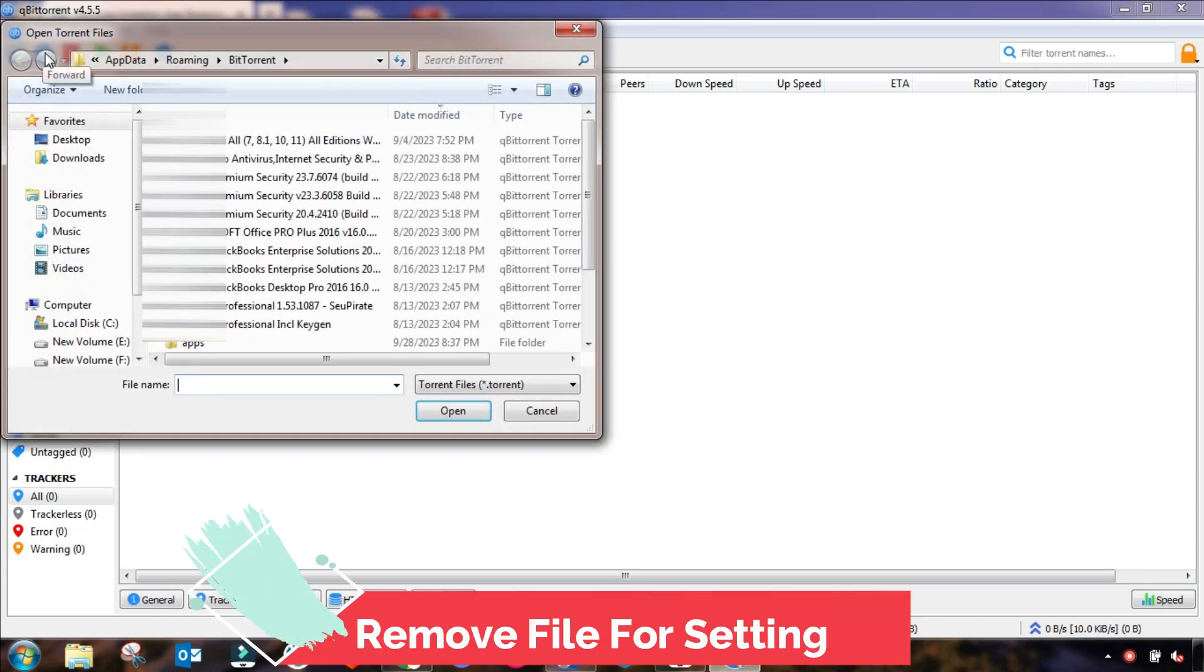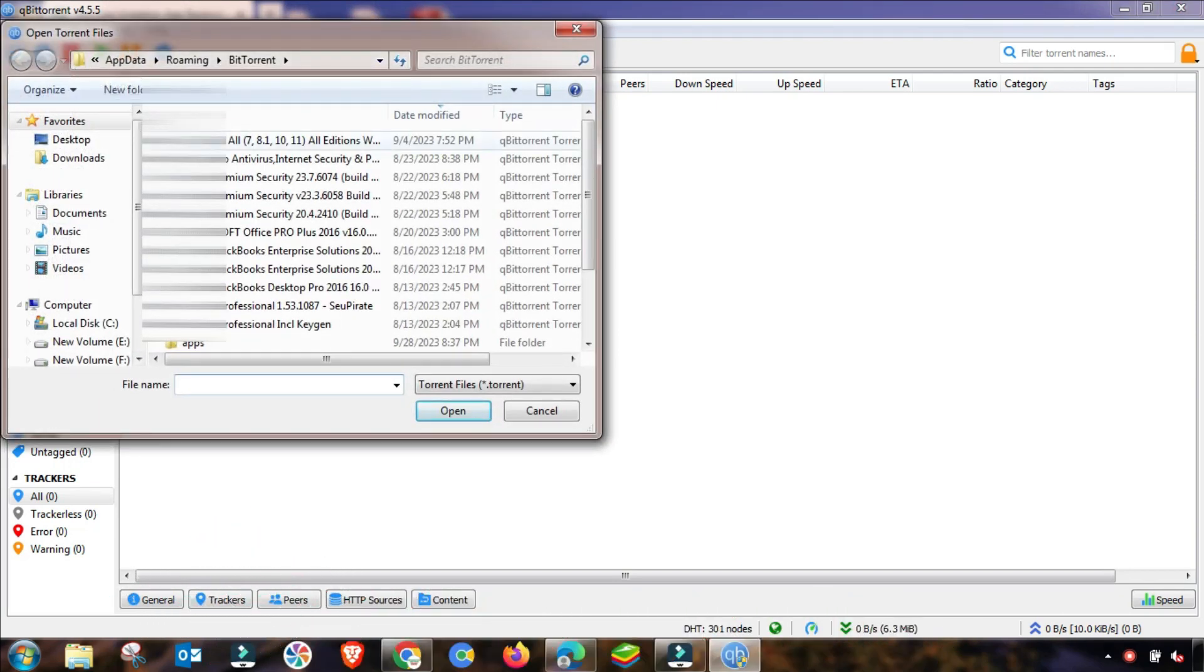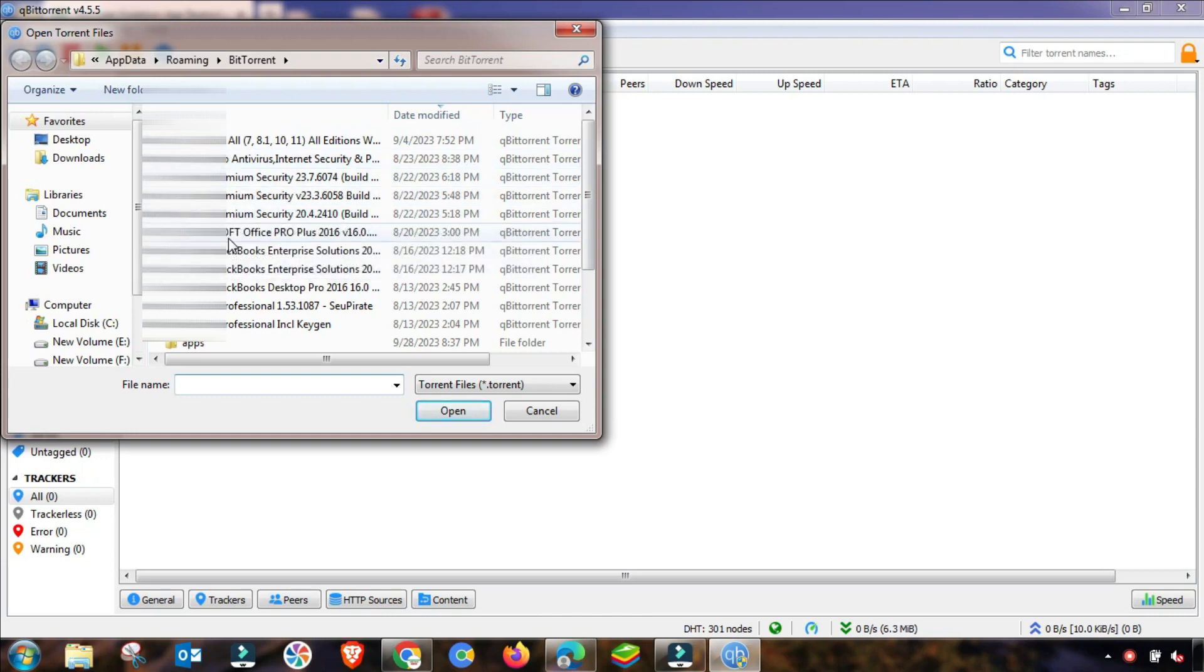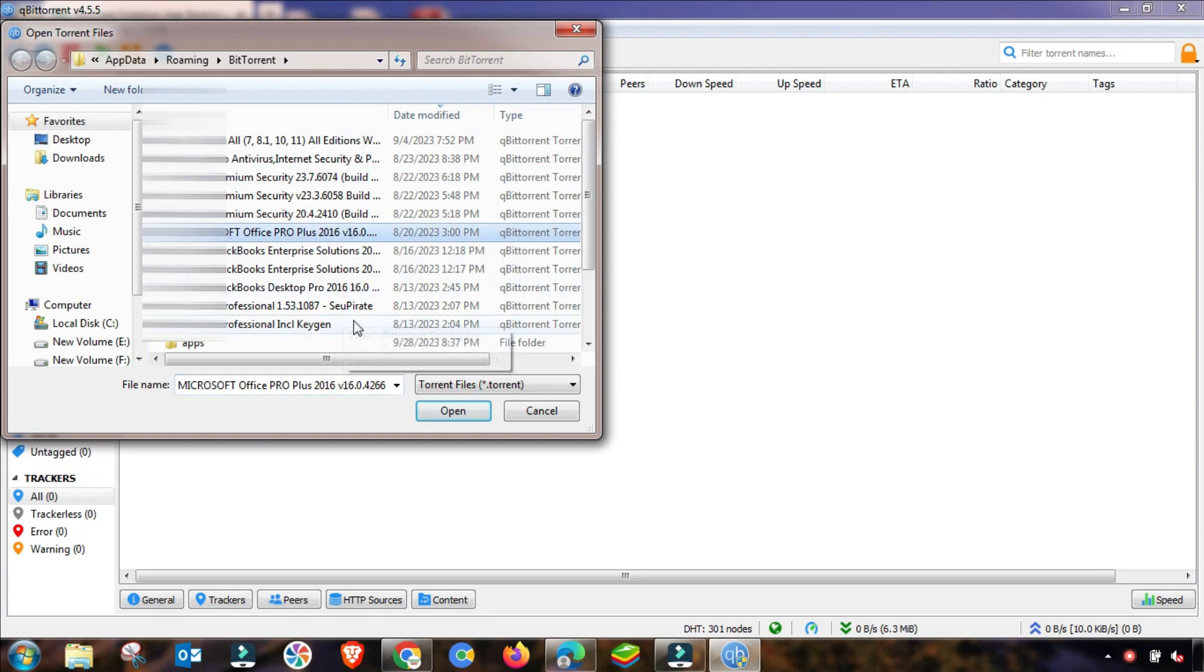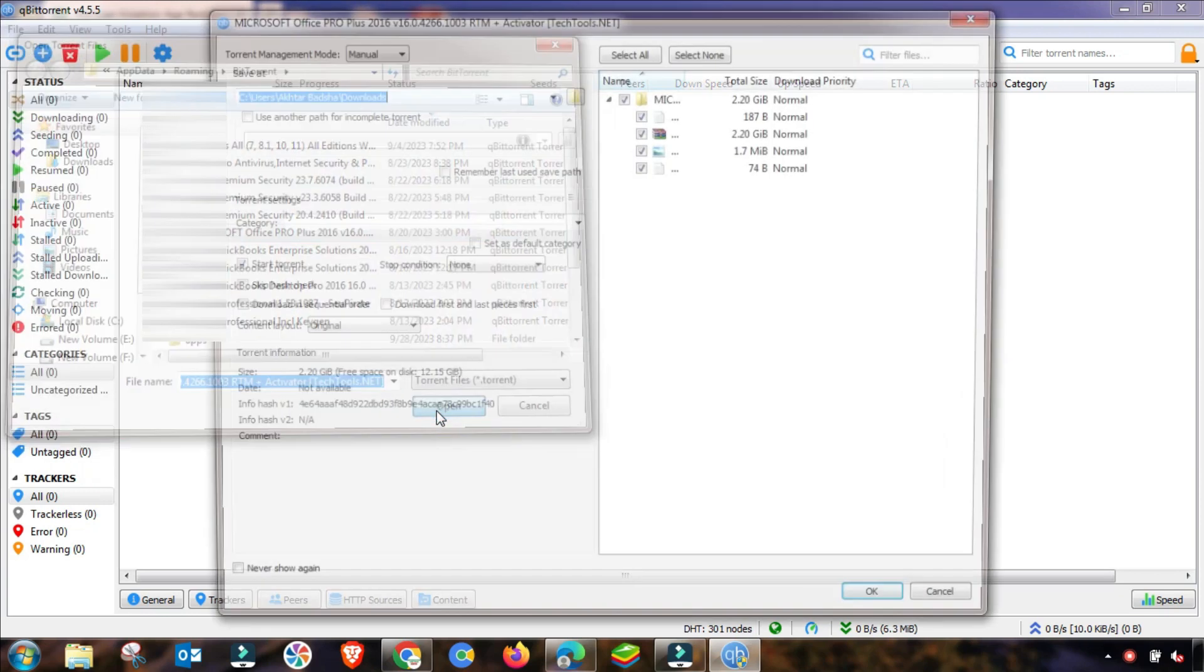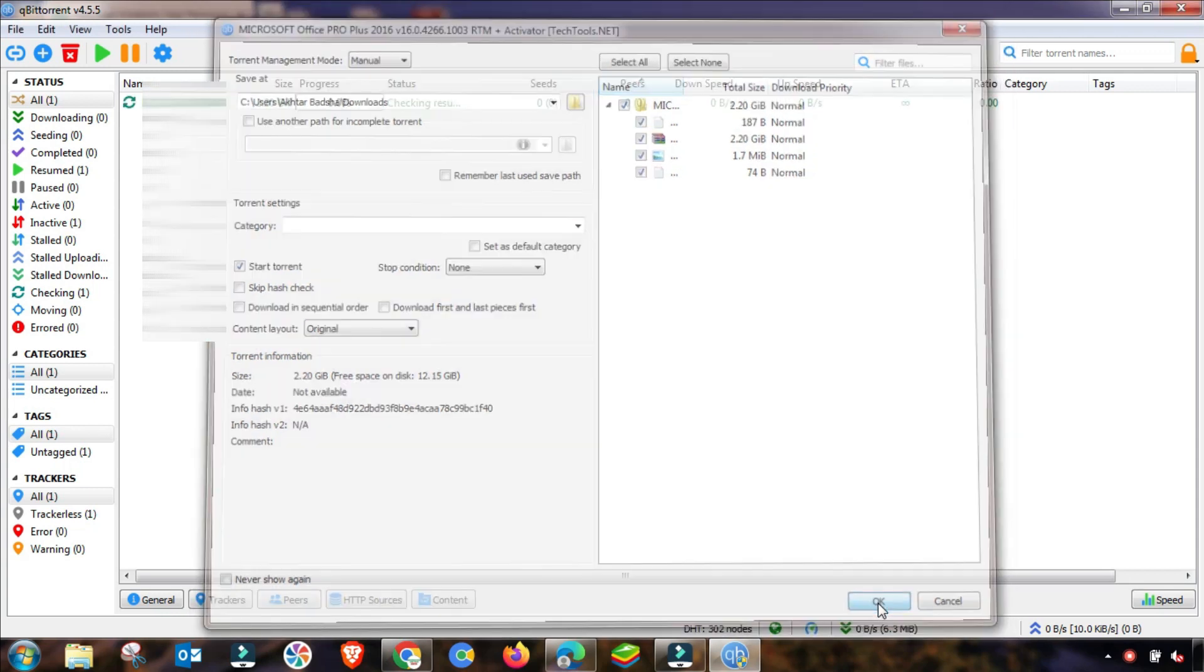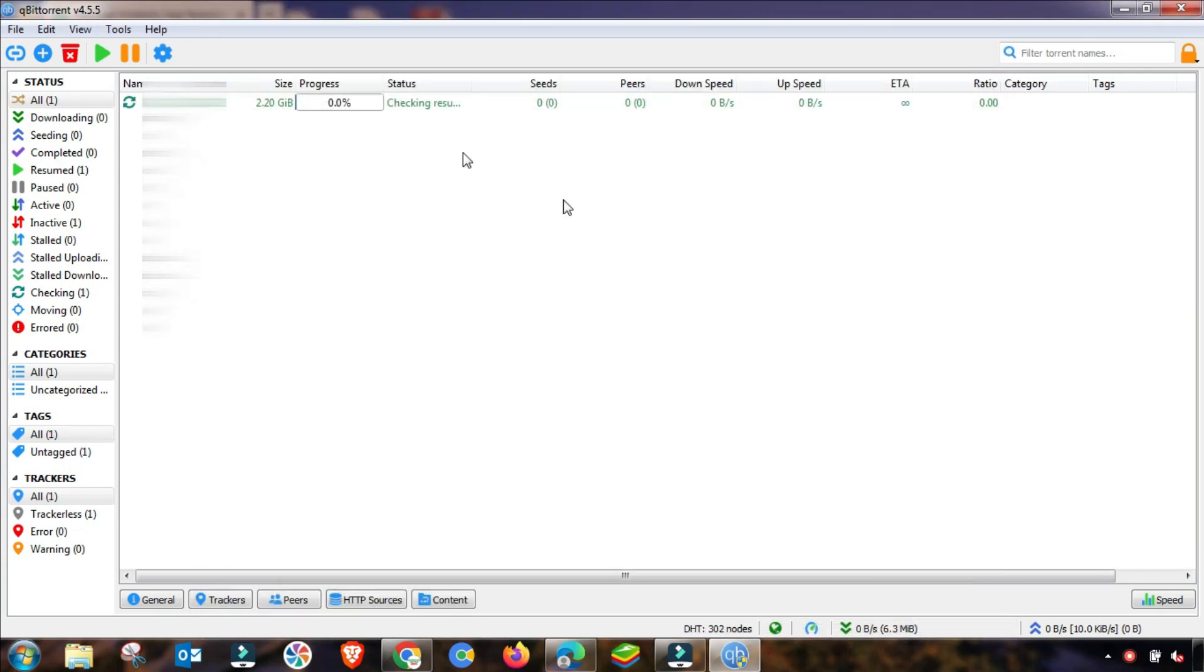First of all, I am adding a file to download using qBittorrent or BitTorrent so I can show you that sometimes you may face this stall or stuck problem. Then after this, we will check its solution. If you are already downloading a file, then you can face, as you see here, stuck or stall problems.